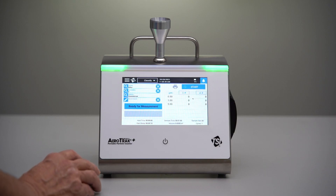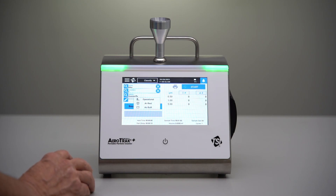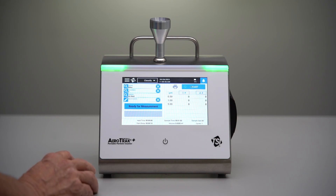If we were out in the clean room now, we would make sure that we have the right status of the room — probably at-rest, but it could be as-built or operational — and we click Start.